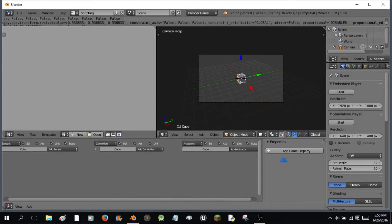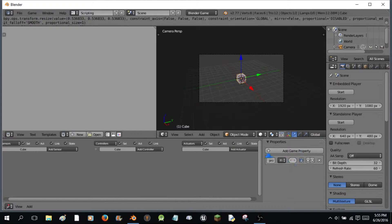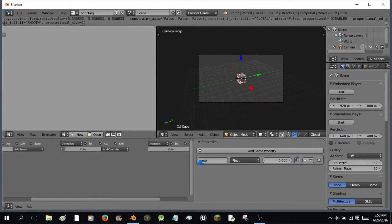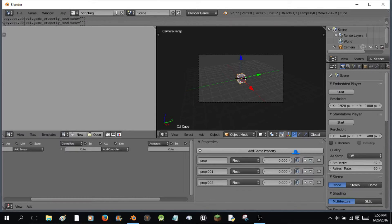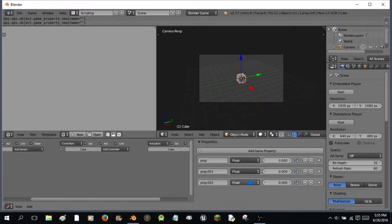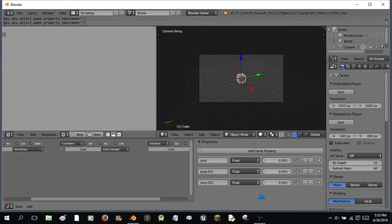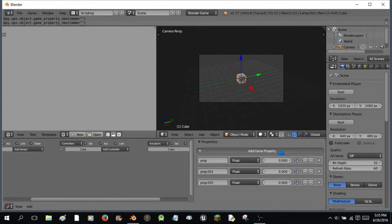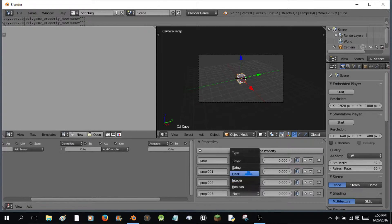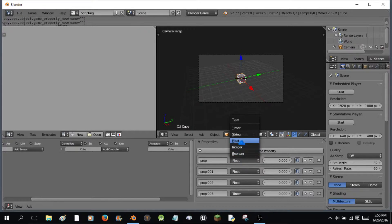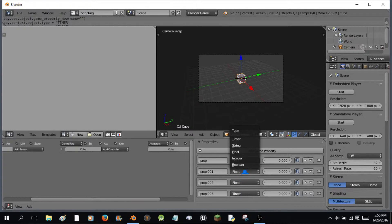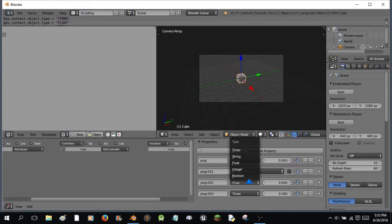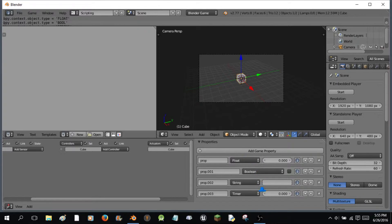Now, on this cube I'm going to add a game property. Actually, I'm going to add three game properties. No, four. One is going to be a timer, the other a float, one a boolean, and one a string.